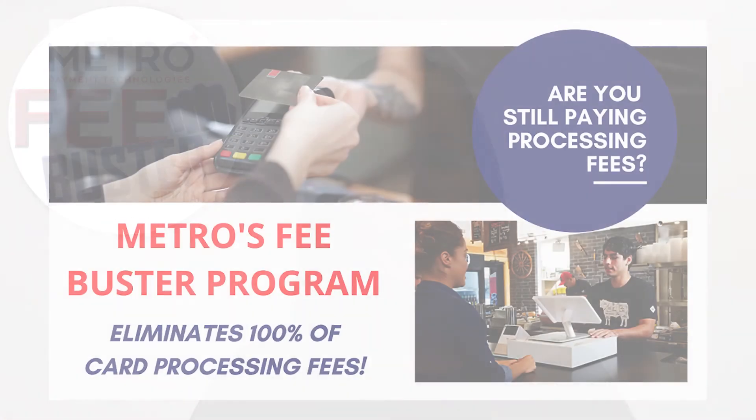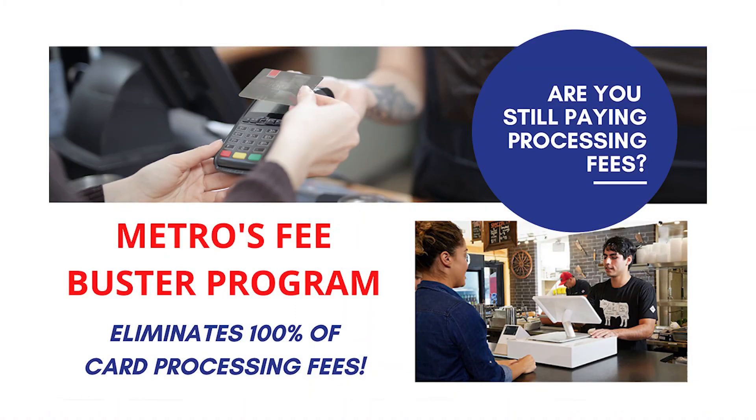Thanks for watching. If you have any other questions regarding our gateway, please contact us at 1-800-771-3719 or email us at service at metropaytech.com. Also, be sure to check out our website, www.metropaytech.com, to see all the other products and services we offer, including our new FeeBuster program, which offers you zero processing fees. Thank you.